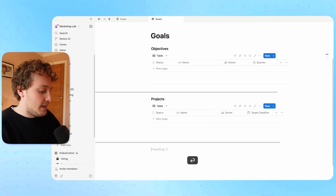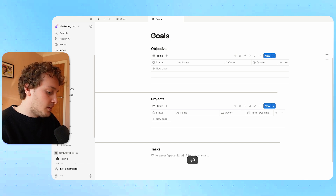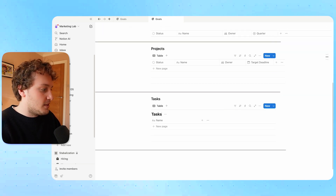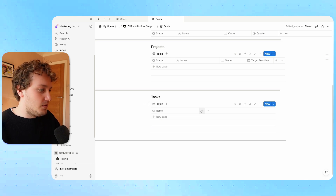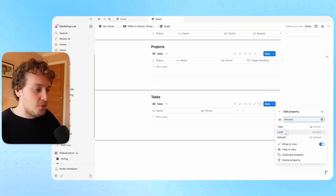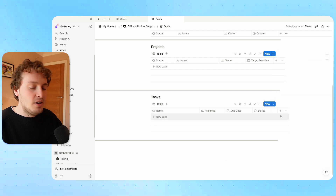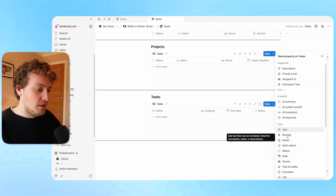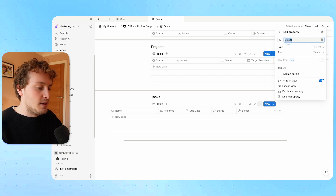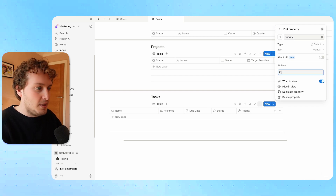For the tasks database, I'll add a heading, create an inline database, name it task database, and hide the database title. For this one, I want a person property for the overall assignee, a date property for the due date, a status property, and I may also like to add a priority property using the single select option, calling it priority. I can then add options for P1 to P3. So that's the first step done — I've created my databases and given them their basic properties.